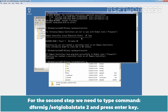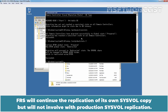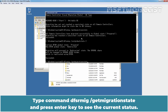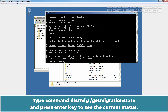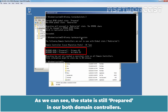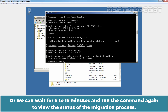For the second step, type the command dfsrmig /setGlobalState 2 and press Enter. In this state, the DFSR copy of SYSVOL starts to respond to SYSVOL service requests. FRS will continue the replication of its own SYSVOL copy but will not be involved with production SYSVOL replication, which is now running from the SYSVOL_DFSR folder. Type the command dfsrmig /getMigrationState and press Enter to see the current status. Check whether all domain controllers have reached the Redirected state. As we can see, the state is still Prepared on both our domain controllers.